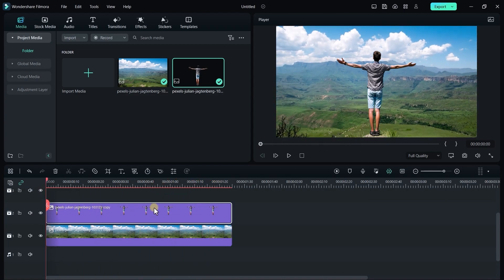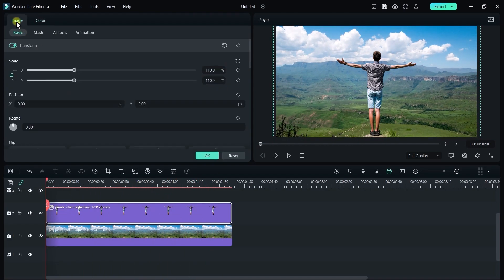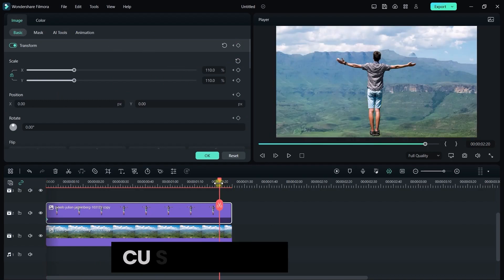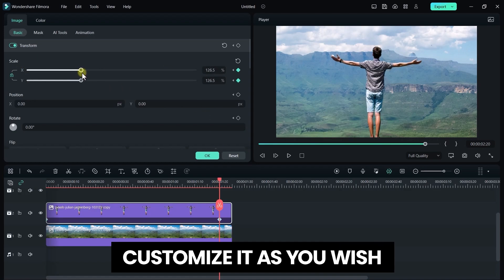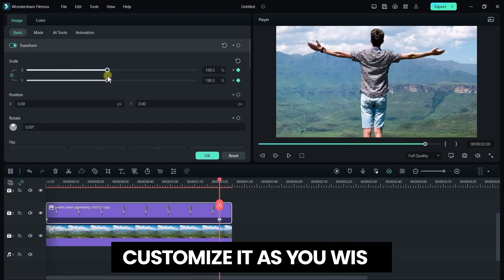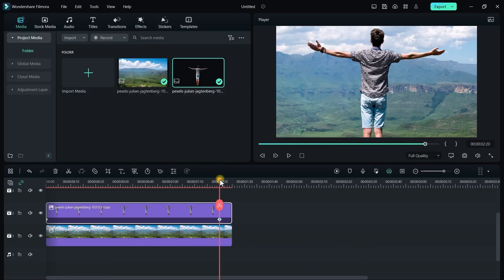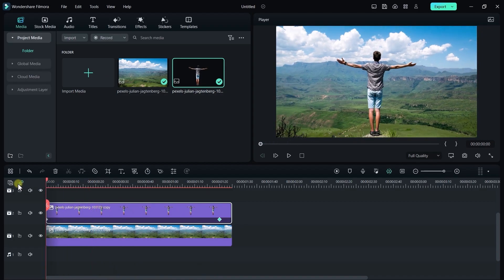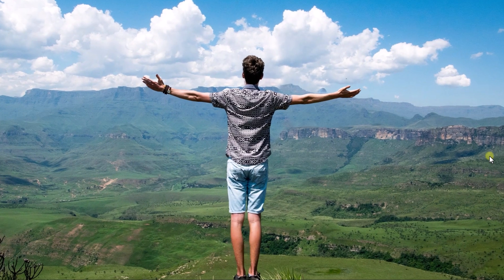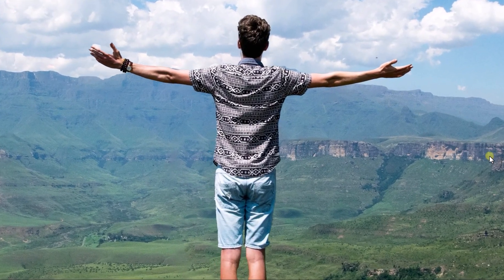Now double click on your subject. Create a scale keyframe and positioning keyframe over here. Now move your playback ahead and scale up your image. Like so. You can customize it according to your image conditions. It looks perfect.